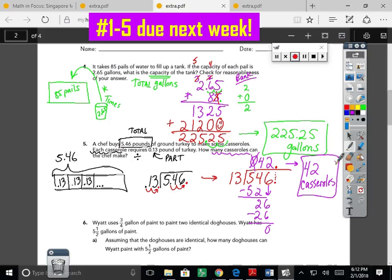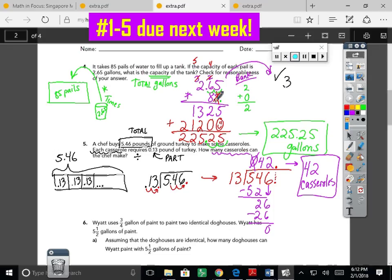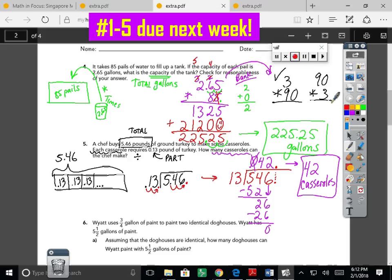I've shown work and a model for every single problem. For number four we should also check reasonableness: two and sixty-five hundredths is close to three, and eighty-five is close to ninety. Ninety times three is two hundred seventy. Our answer for the tank should be close to two-seventy gallons — and it does check out. Numbers one through five are what you're shooting to have done for next week. The more we practice these, the more independent you'll become.